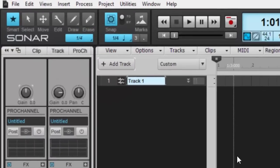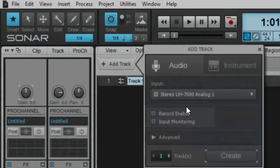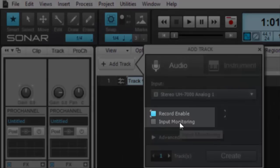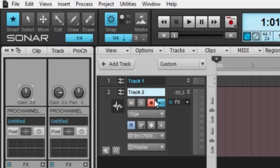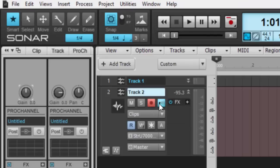If I want to create a track that is record-enabled and input-monitored right off the bat, all I have to do is check these two boxes here, click Create, and you'll see that this track already has its record button turned on and the input echo is listening as well.